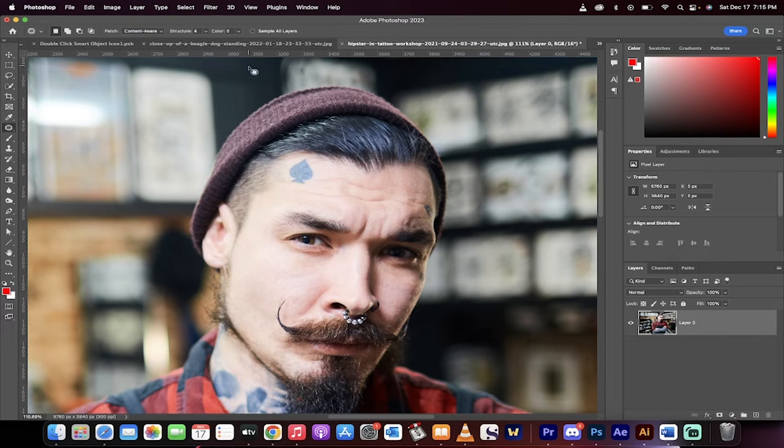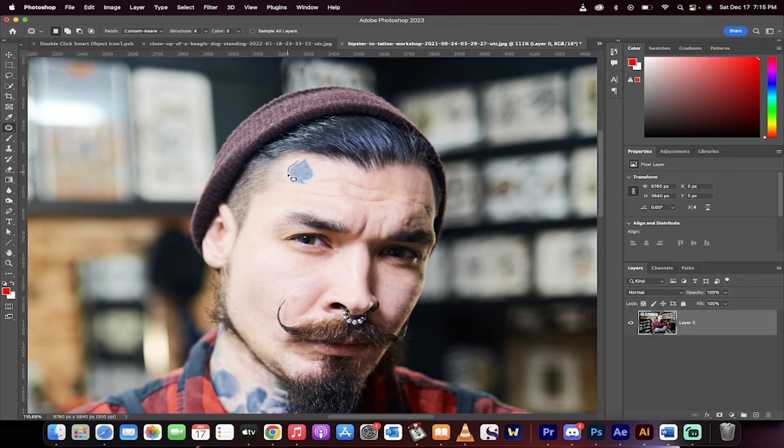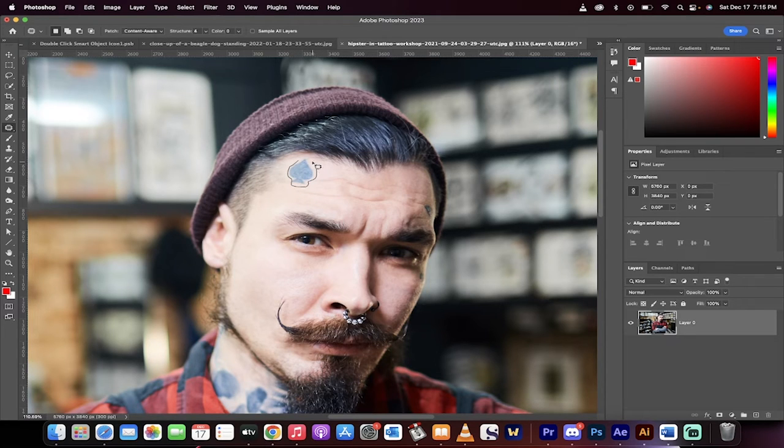I'm going to go with structure four, color zero, doesn't really matter too much. And then just go in nice and tight around the tattoo, just like that.